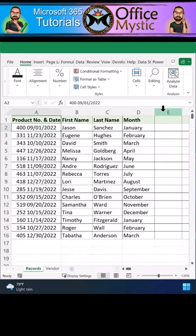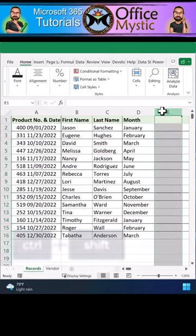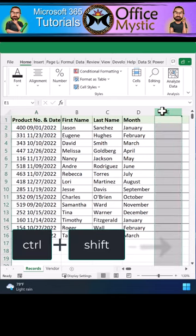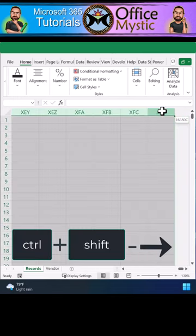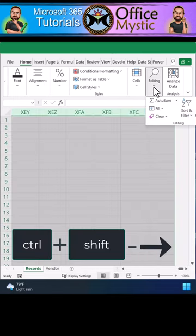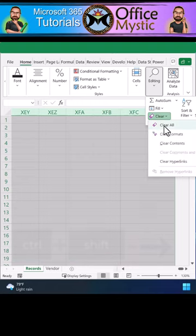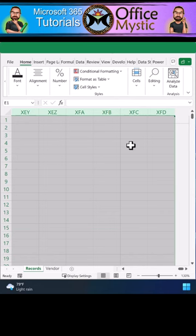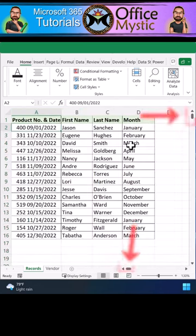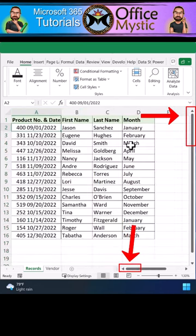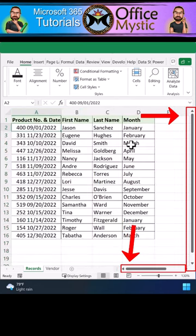Now we're going to do the same for the phantom columns. Click on the first empty column, hold down the CTRL+SHIFT key, and press the right arrow to select all the columns to the right quickly. Once again, go to the Home tab, pull down the Clear menu under the Editing group, and select Clear All.